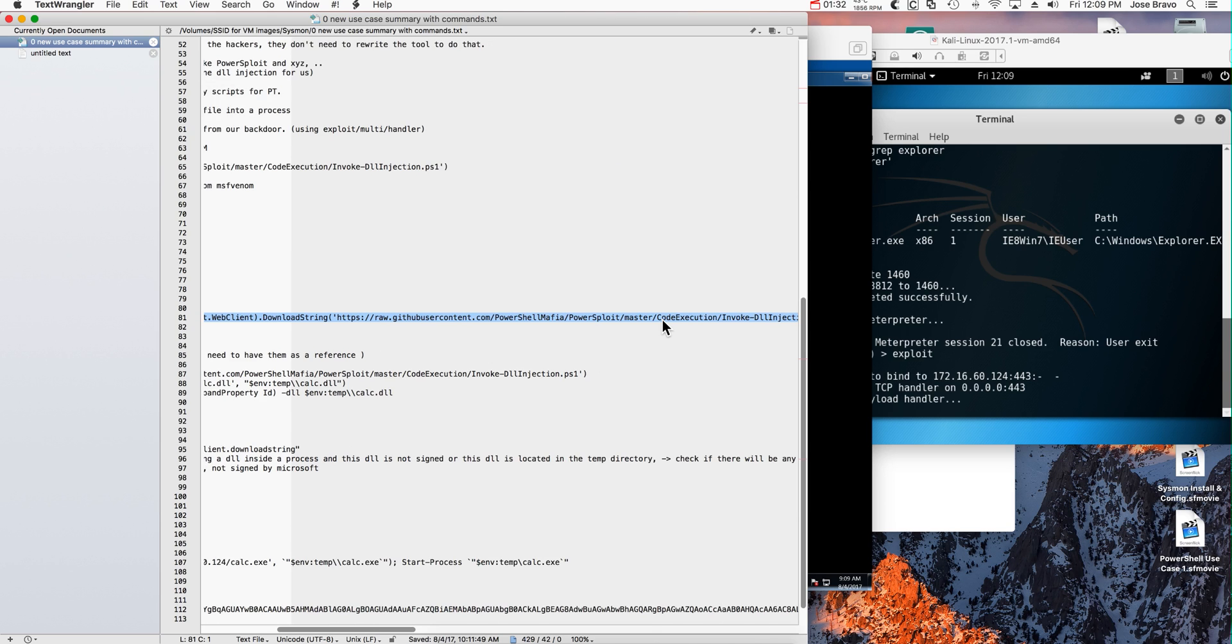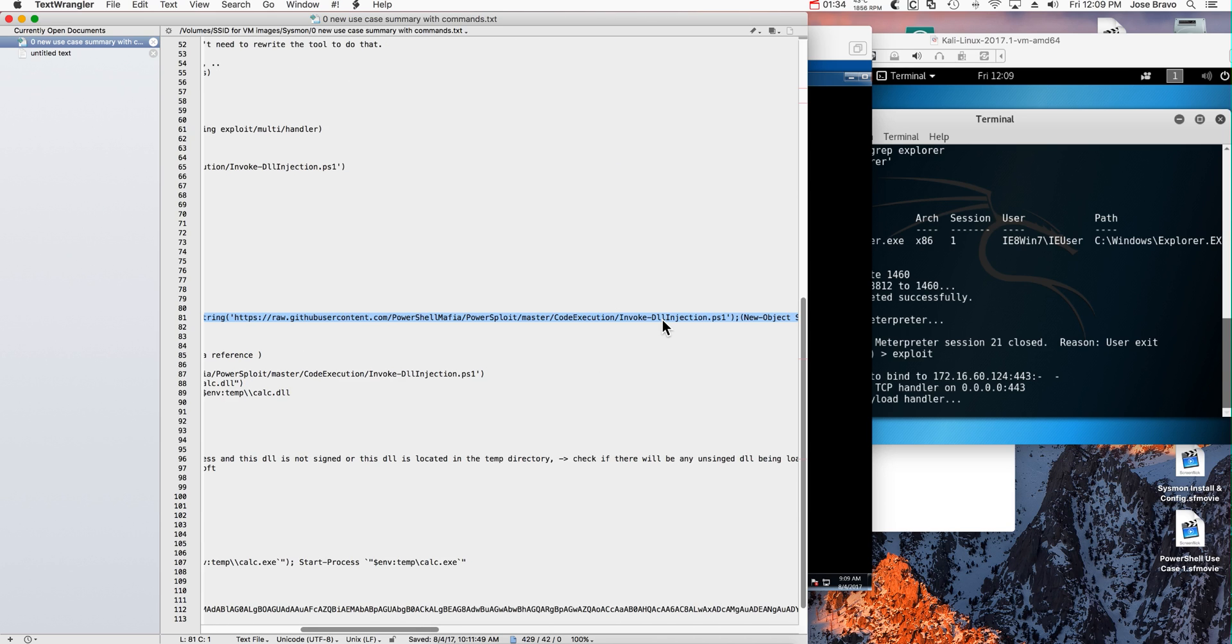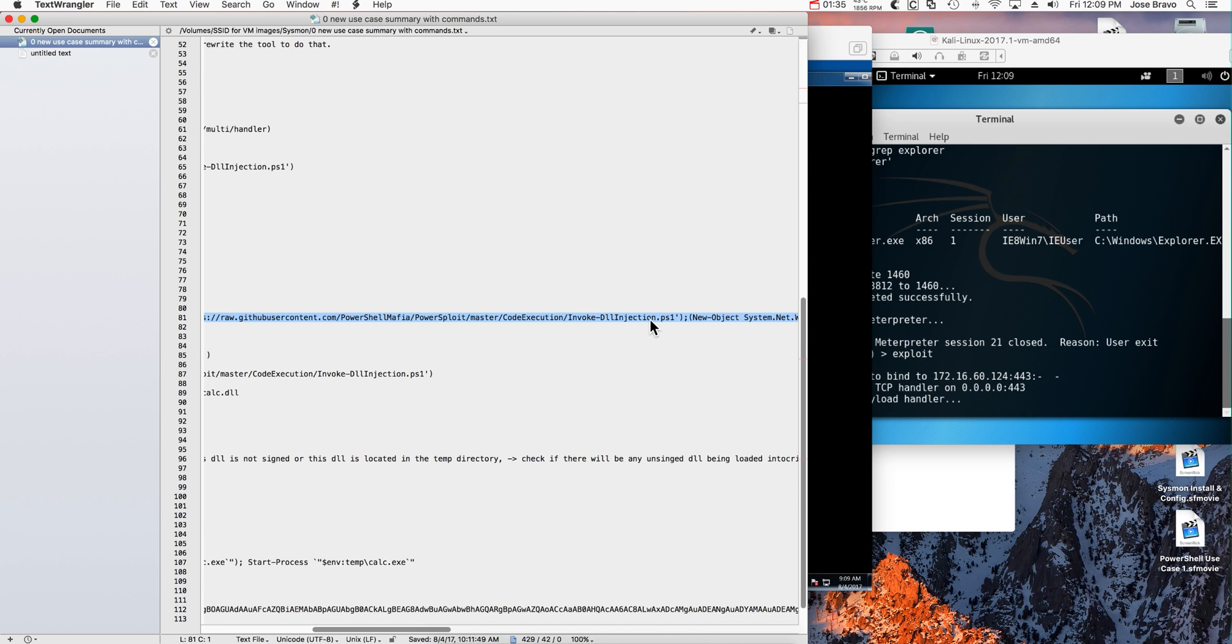We don't need to install anything. We'll download it as we need it. That Invoke-DllInjection.ps1.